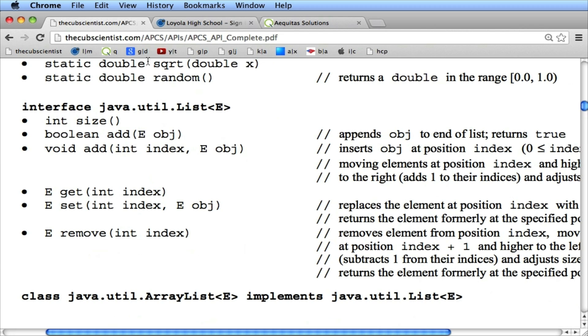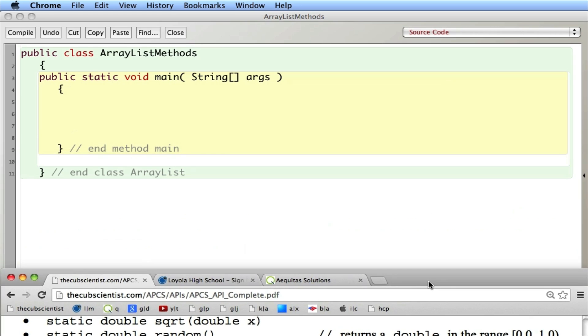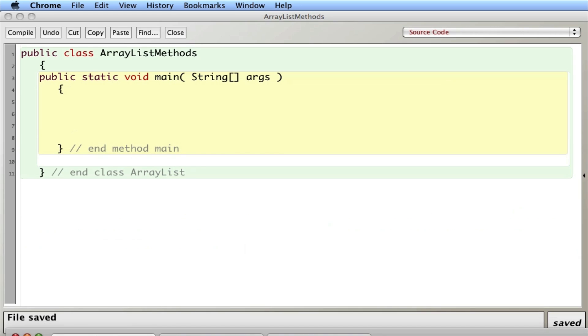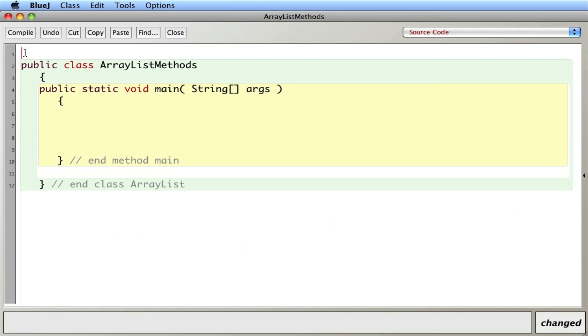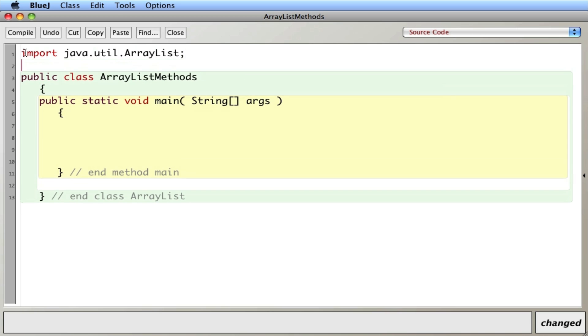So let's take a look at a simple program that demonstrates some of these things. Let me go down here to my project. When you use ArrayList, one of the first things you've got to do is you have to make sure to import java.util.ArrayList. If your ArrayList doesn't work, you probably forgot that line there.